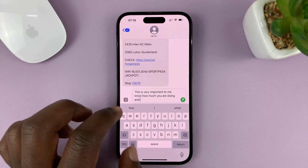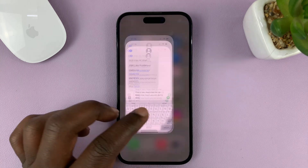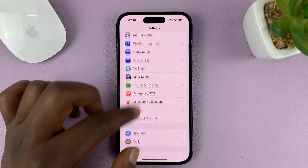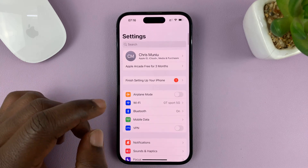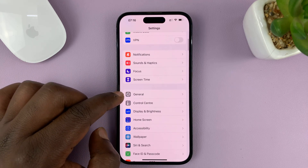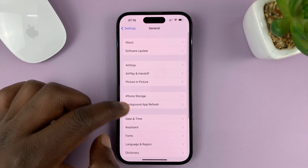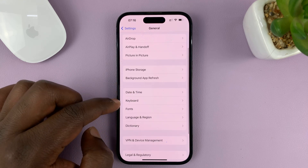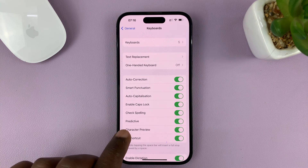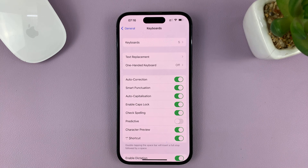So if you don't want this predictive text on your keyboard, here's how to turn it off. Go to Settings — that takes you to the main settings page. On the main settings page, tap on General. Under General, scroll to Keyboard and tap on that. Then under Keyboard, look for Predictive and turn that toggle button off.